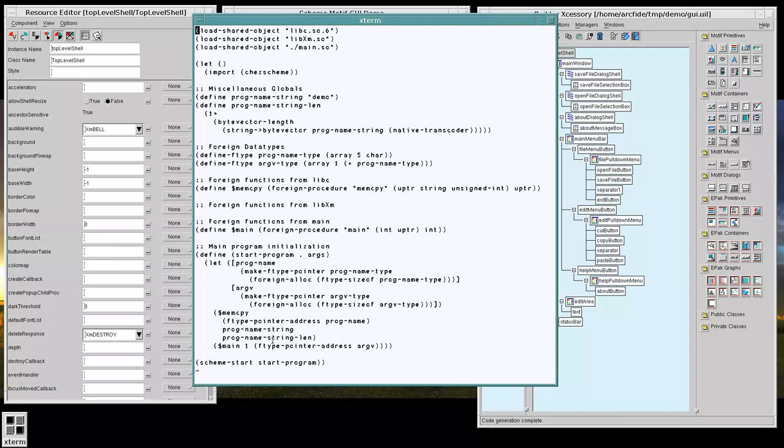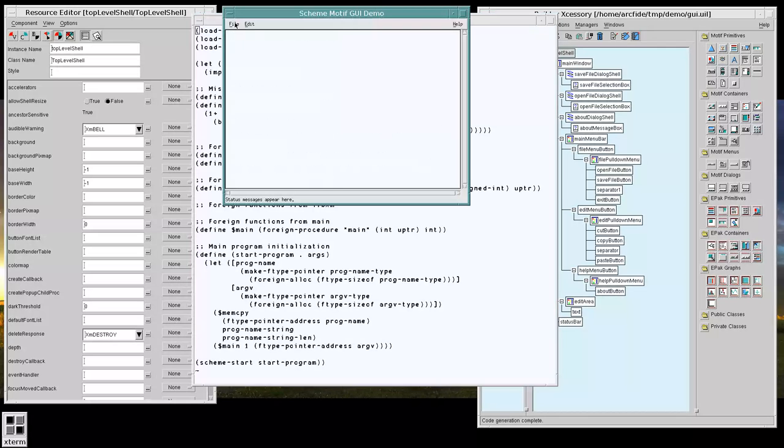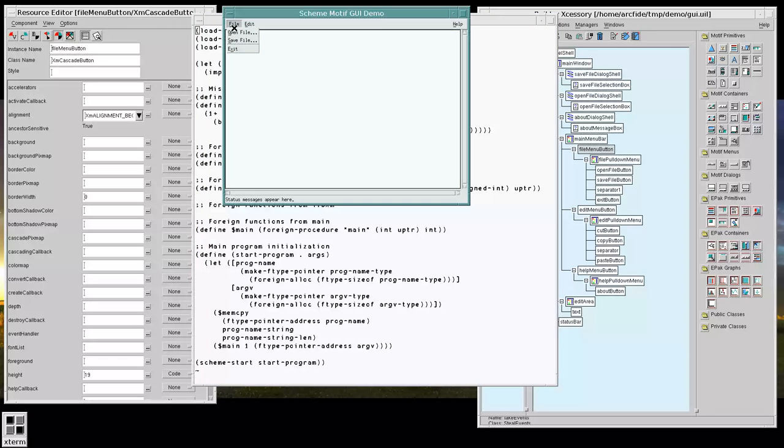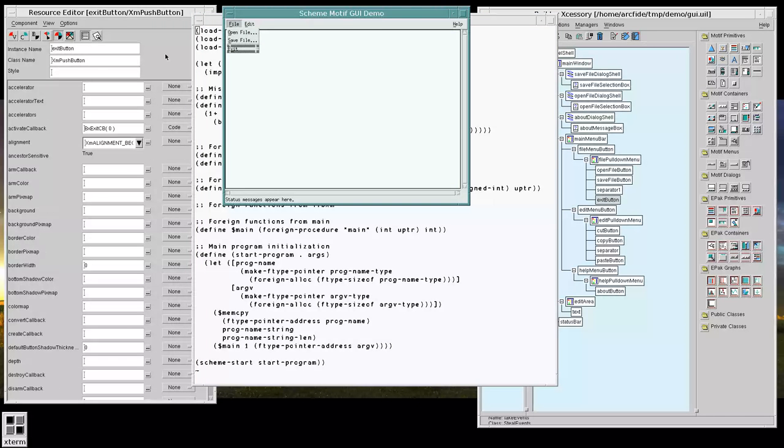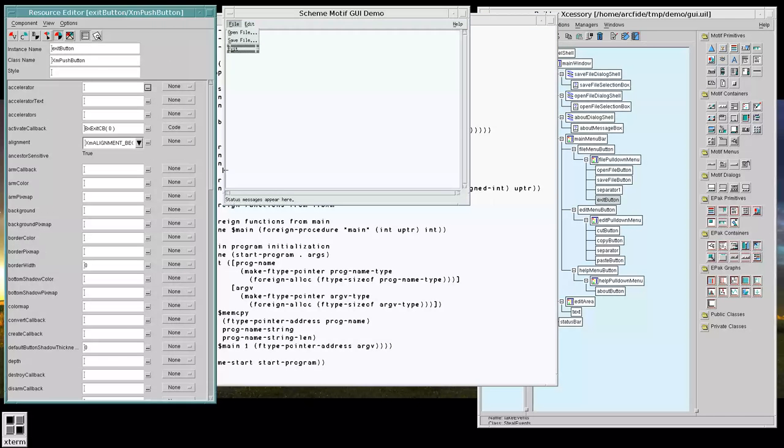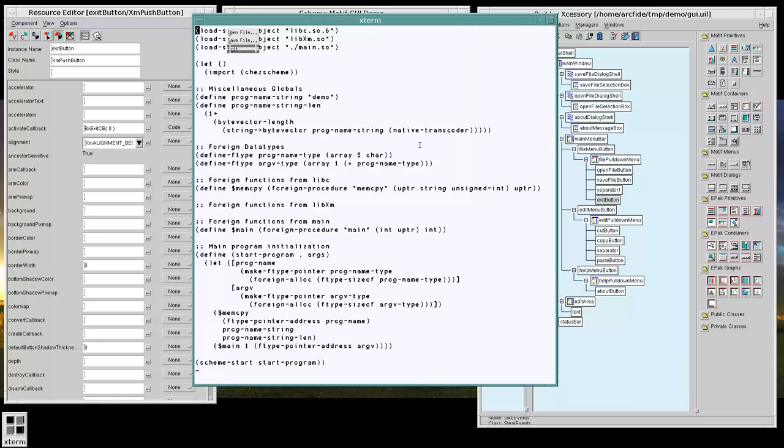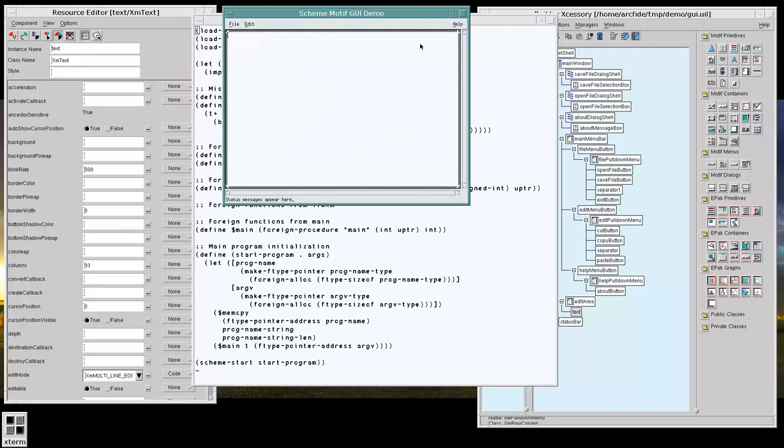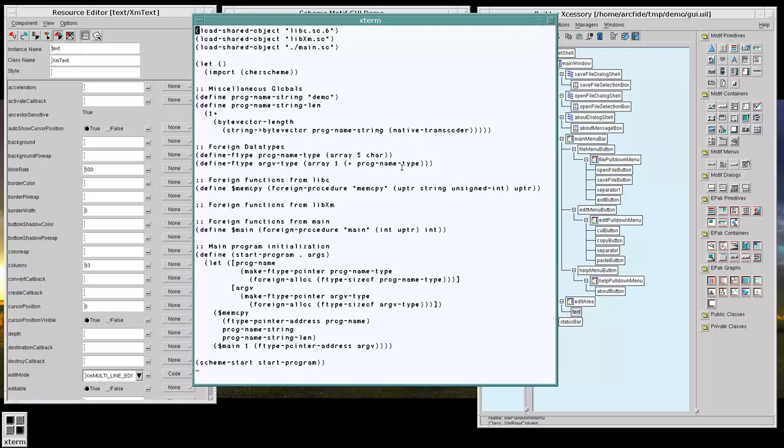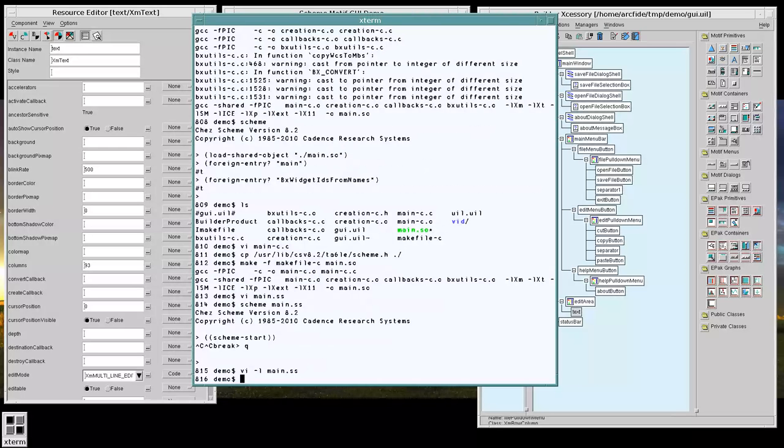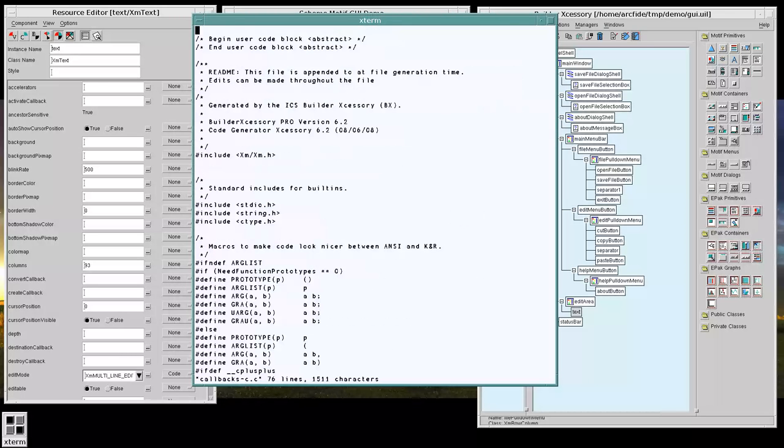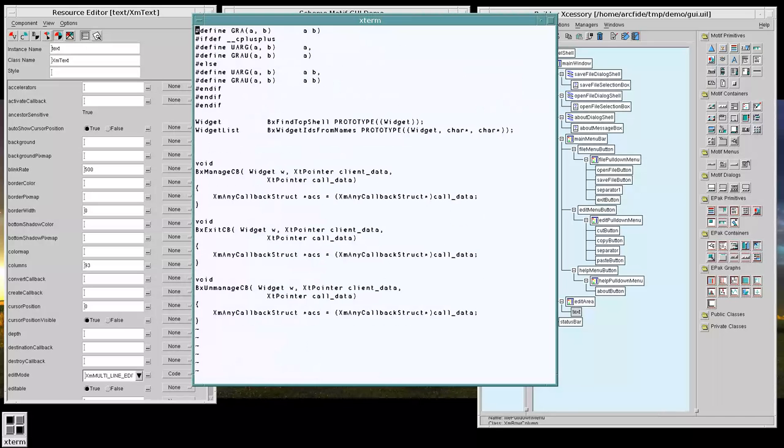So if you recall in our demo here, our exit activate callback is BX exit CB. So if we go into our callback function, we will see that we have a template for our exit callback.